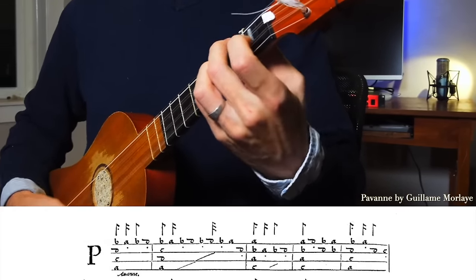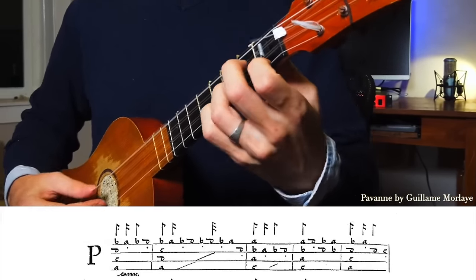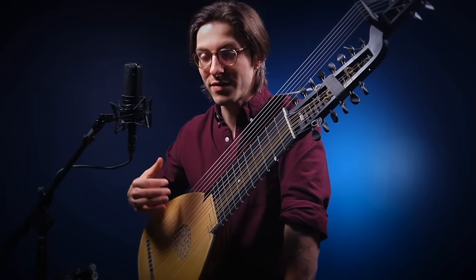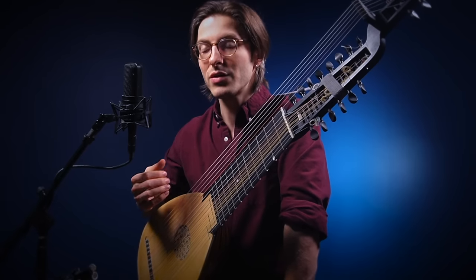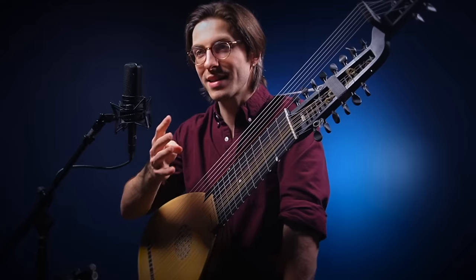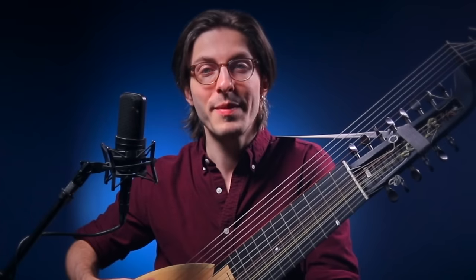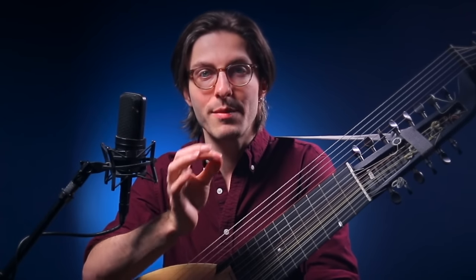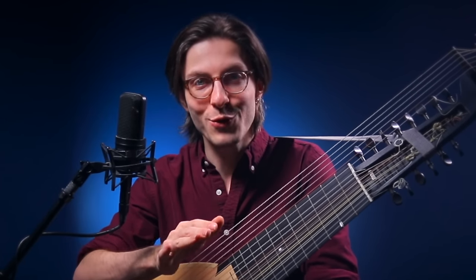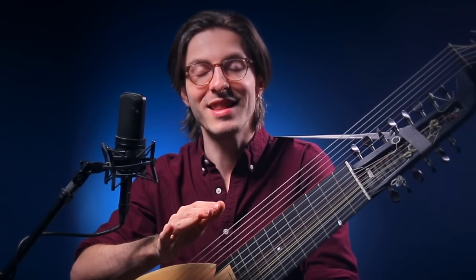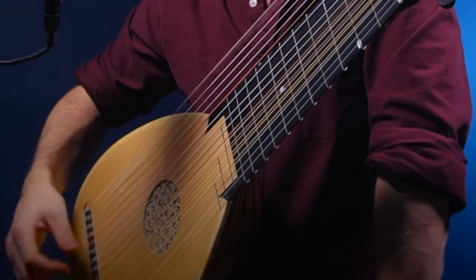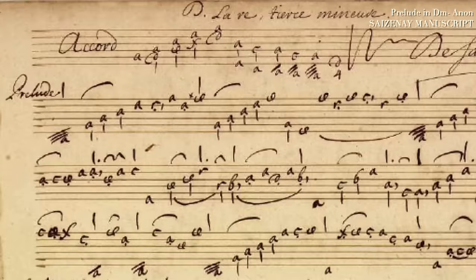Moving to the Baroque lute, a 13-chorus instrument — 13 pairs of strings — you'll still see only six lines, but for the bass strings there'll be symbols or numbers written below the lines representing the low bass notes. This is the beautiful Sassanet manuscript.